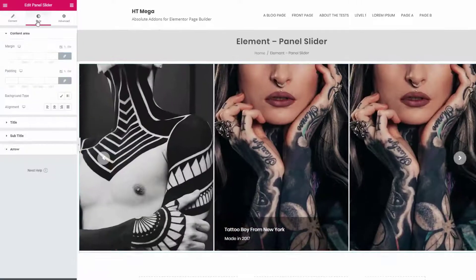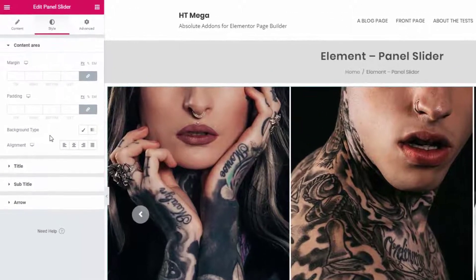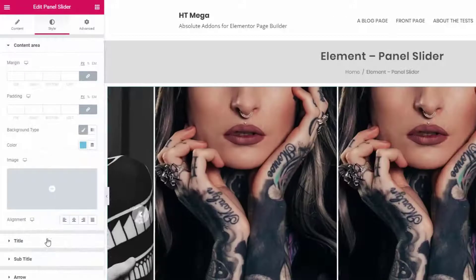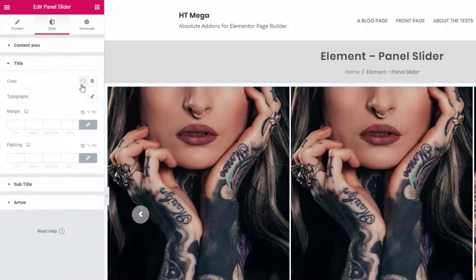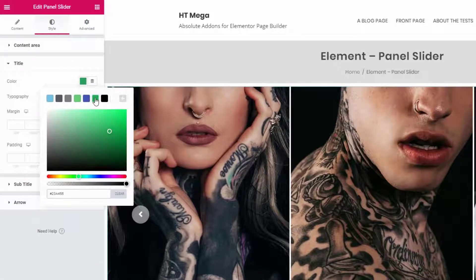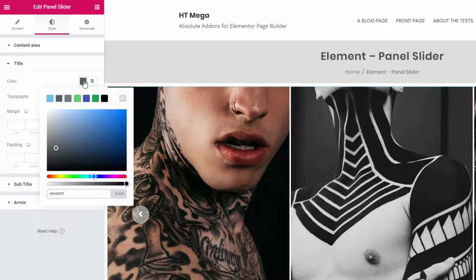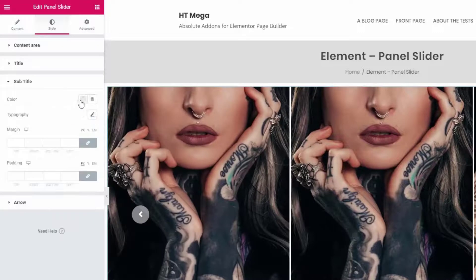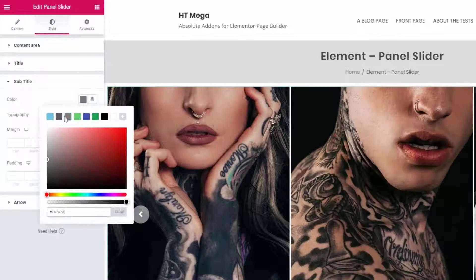From the style tab you can set the margin, padding, background, alignment, and many other things for the title, subtitle, and arrow.